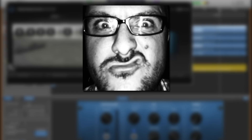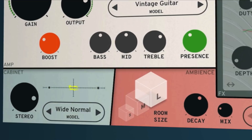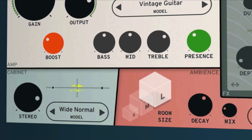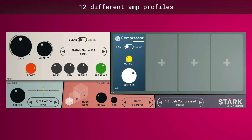Hello, it's Patrick here from TheGarageBandGuide.com. This is Stark, a new amp simulator for macOS, Windows and iOS from Klevgar.